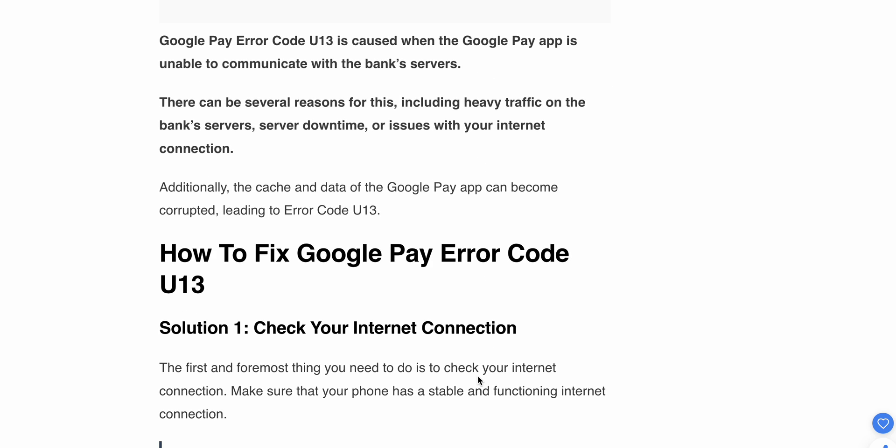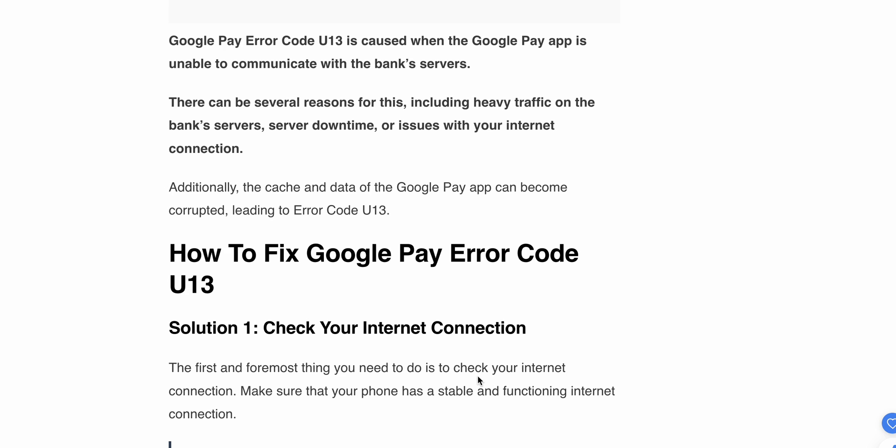Google Pay error code U13 is caused when Google Pay is unable to communicate with the bank server. There are several reasons for this, including heavy traffic on the bank server, server downtime, or issues with your internet connection. Additionally, cached data in Google Pay can become corrupted, leading to error U13.